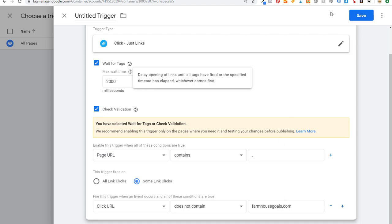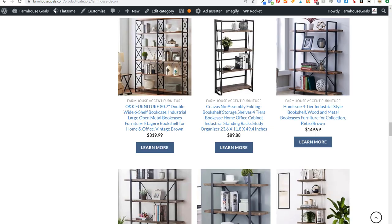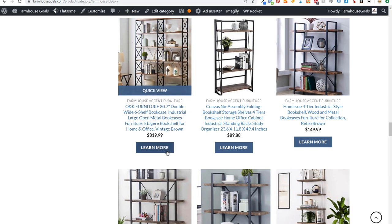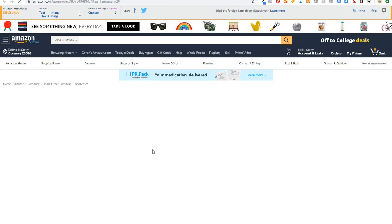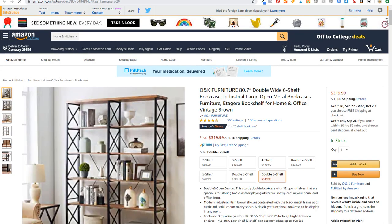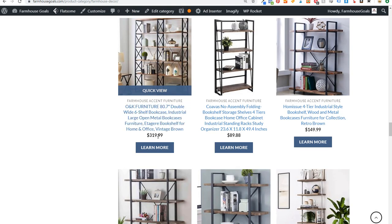This fires on some link clicks when the click URL does not contain our website. So if someone comes to farmhousegoals.com, browses products, and clicks Learn More, it takes them to Amazon — that click gets tracked as an event. That's the logic and how it all works.